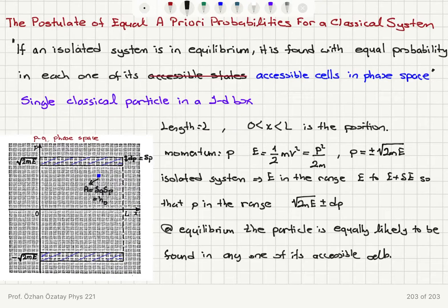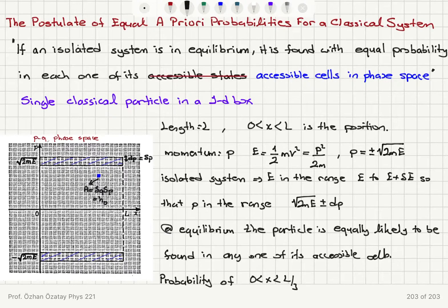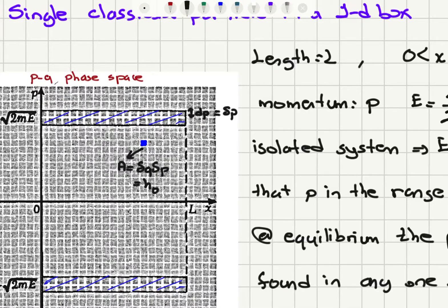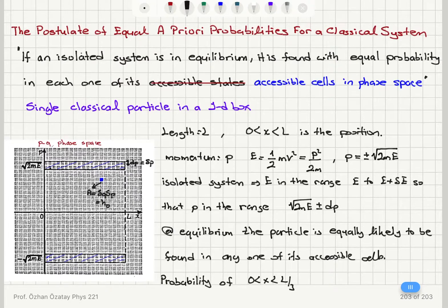If we ask: what is the probability of x being between 0 and L/3? We look at the total number of accessible cells for x between 0 and L. Counting the cells, we get 19 along the x-axis. Because the momentum can be plus or minus, we multiply by 2, giving 38 total accessible cells.